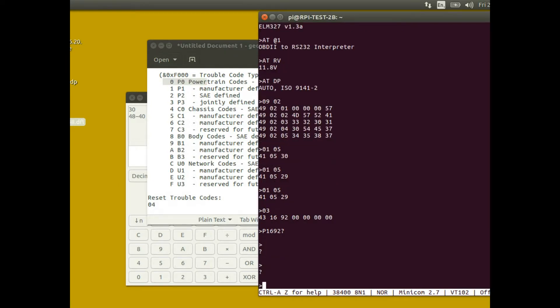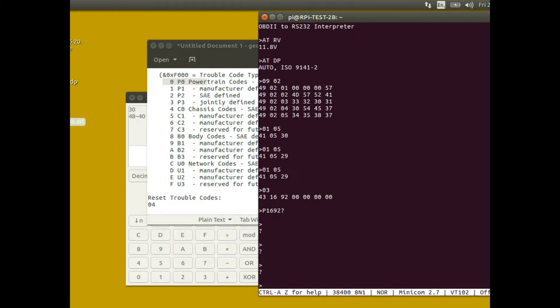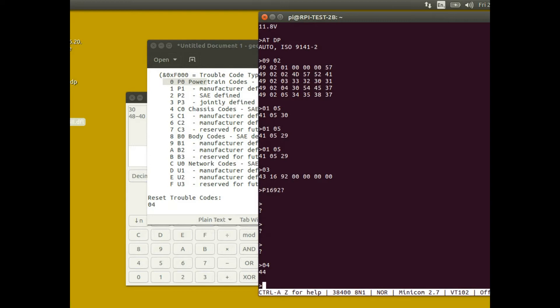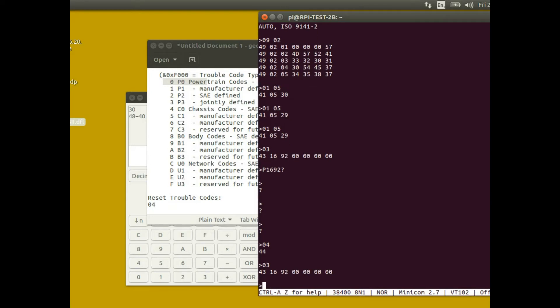Because I don't want to send that, I just hit return just to make sure that rubbish data is cleared out. The last thing you can do is you can reset the trouble code. If you type 04 and hit return, that will clear the trouble codes from the ECU. Now because the trouble code that I was getting was to do with throttle position sensor, because I haven't connected the throttle position sensor on this ECU, if I get the trouble codes again which is 03, it will return the same trouble code because I can't clear that trouble code because the throttle position sensor isn't present.